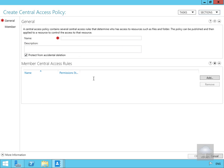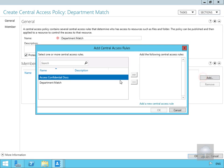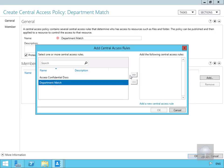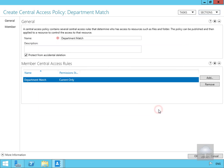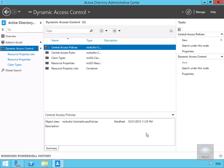Now we'll create another central access policy, which again brings us into the same table. We call this one 'Department Match', select Add for our member central access rules, choose our 'Department Match' rule, and select OK twice. We've now created two central access policies.